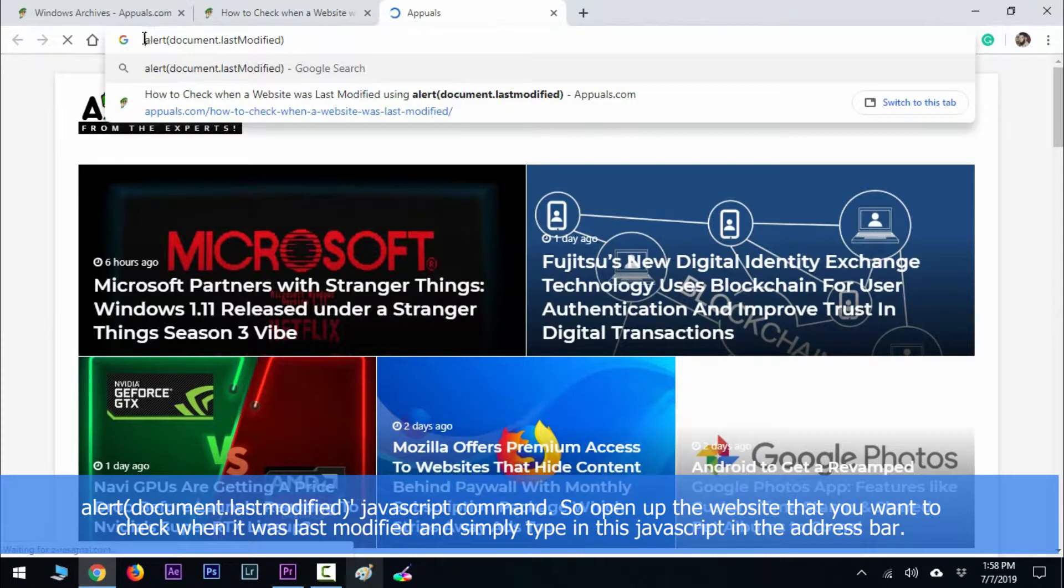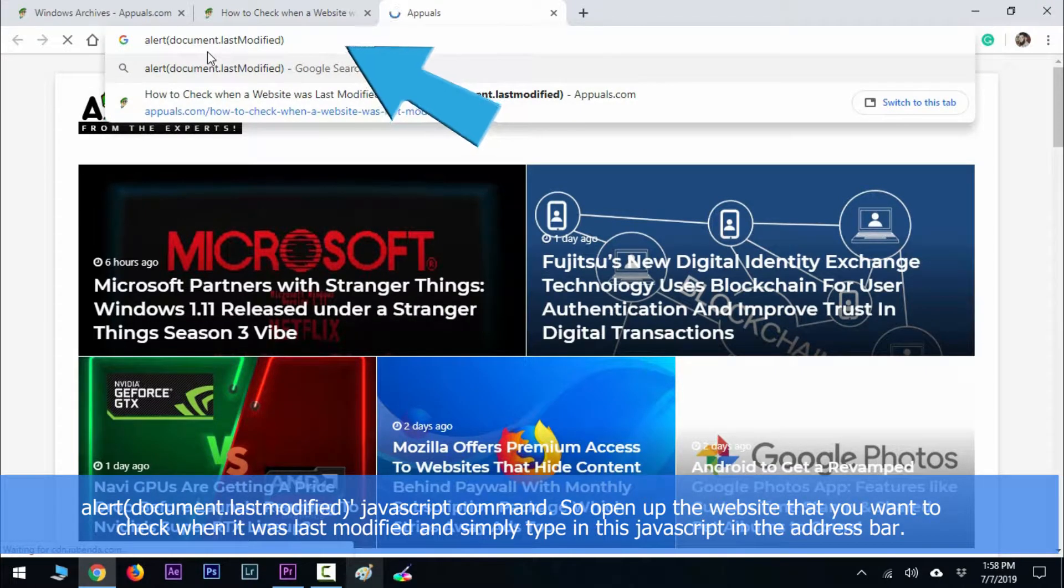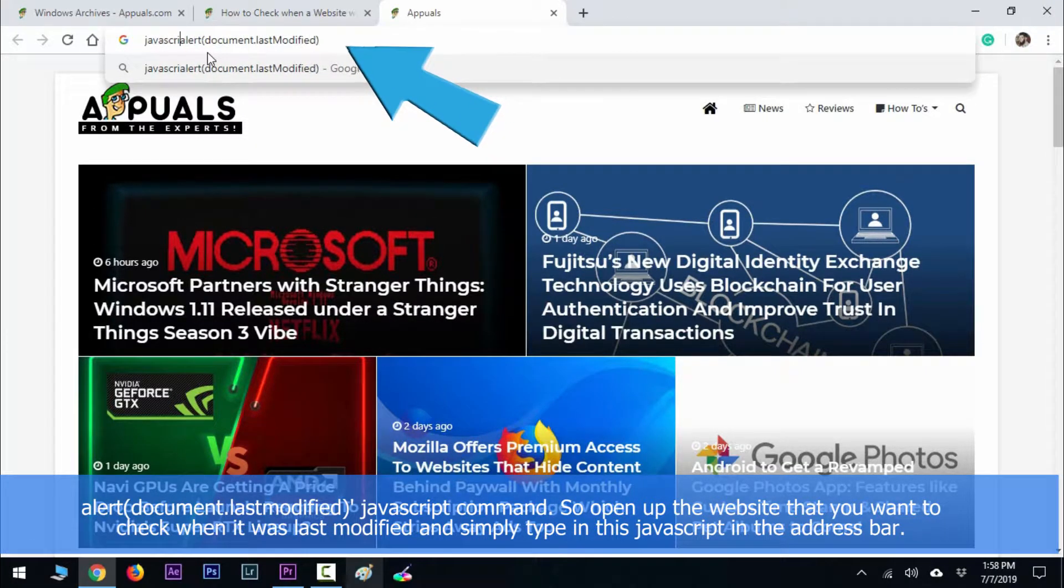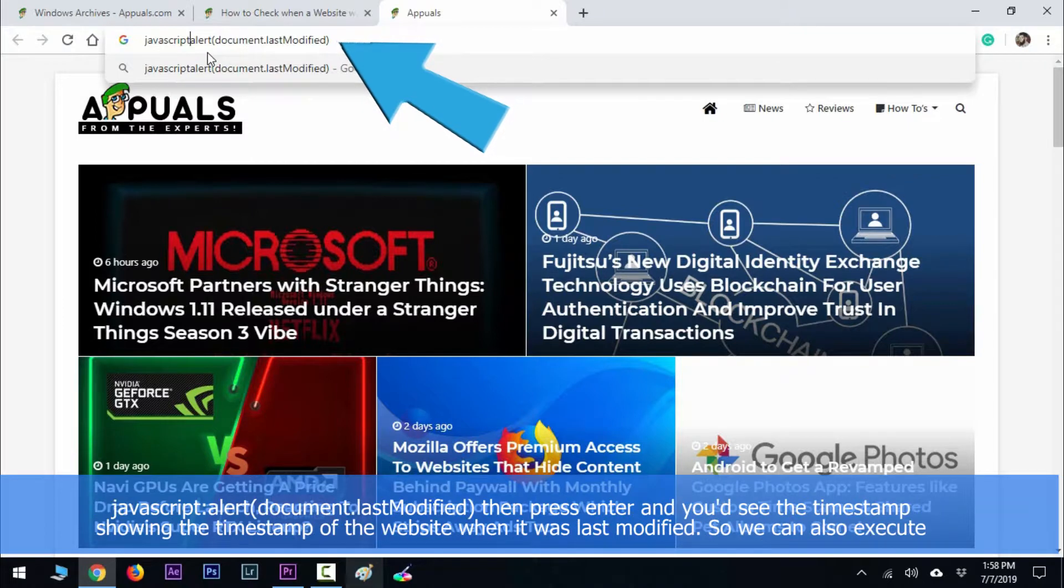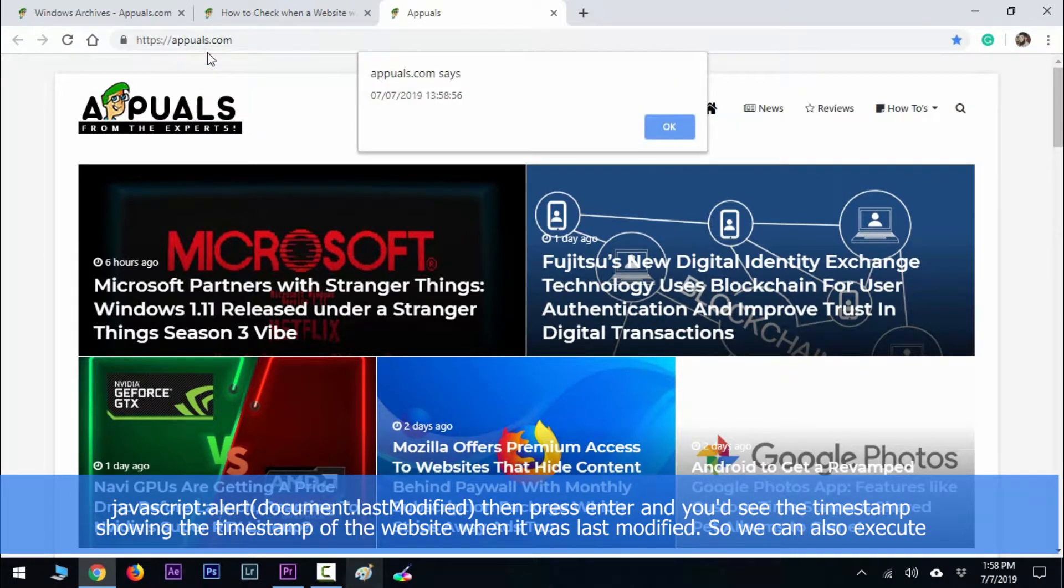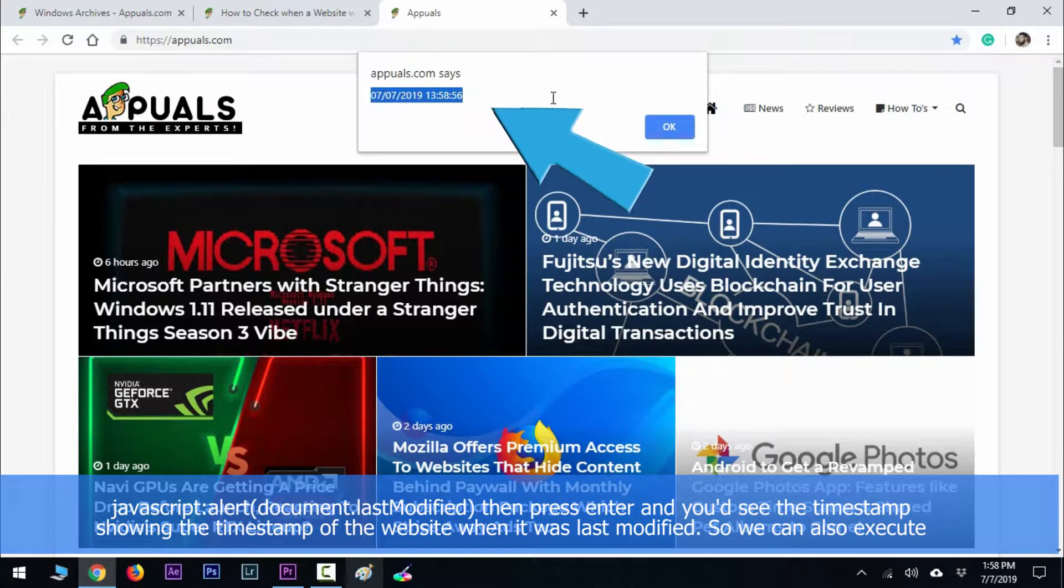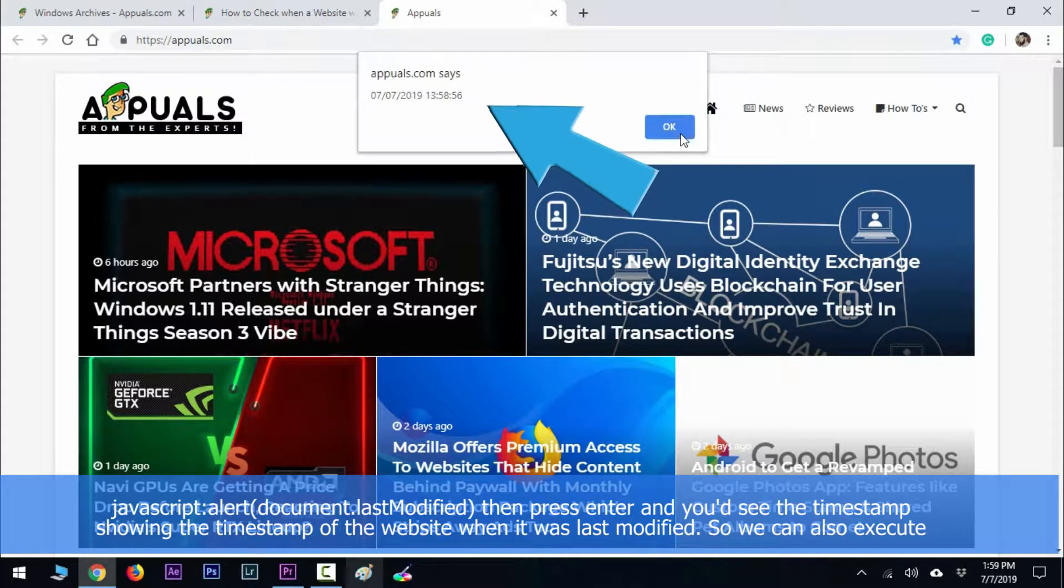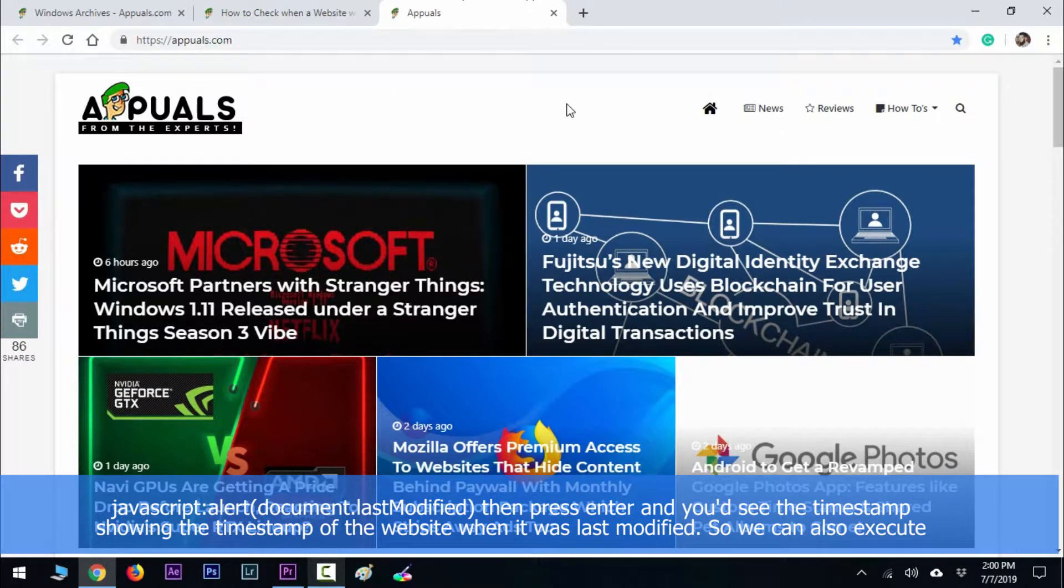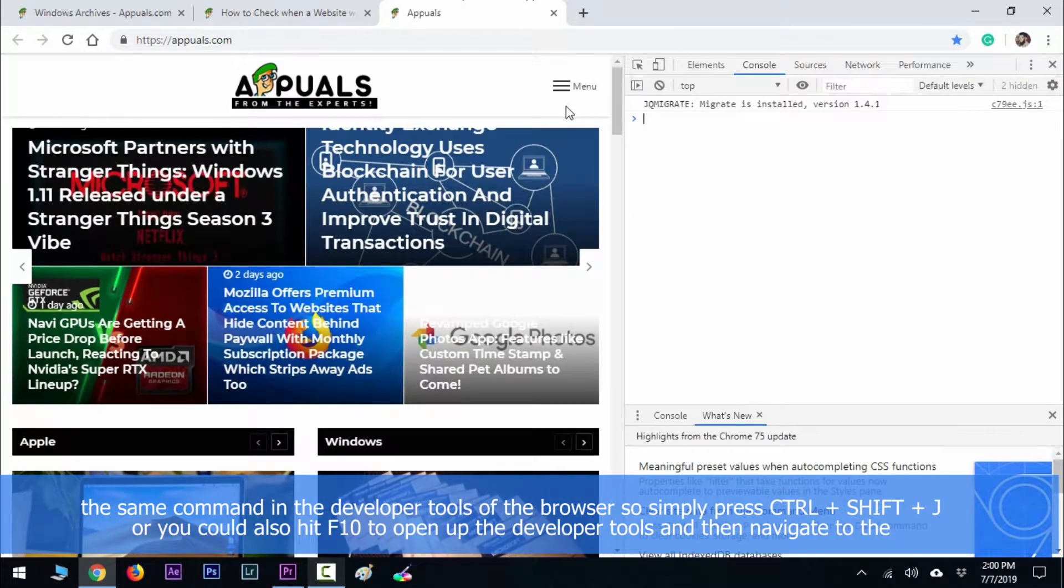Simply type this JavaScript in the address bar: javascript:alert(document.lastModified) then press Enter and you'll see a pop-up showing the timestamp of when the website was modified. We can also execute the same command in the developer tools of the browser.